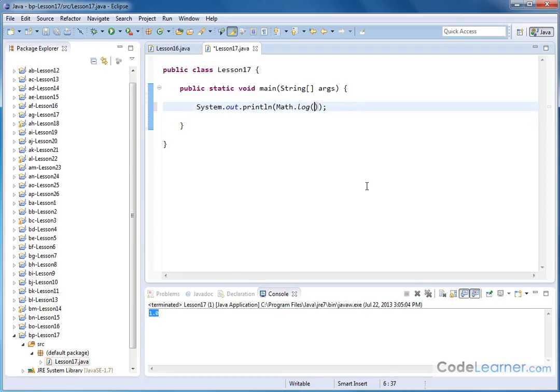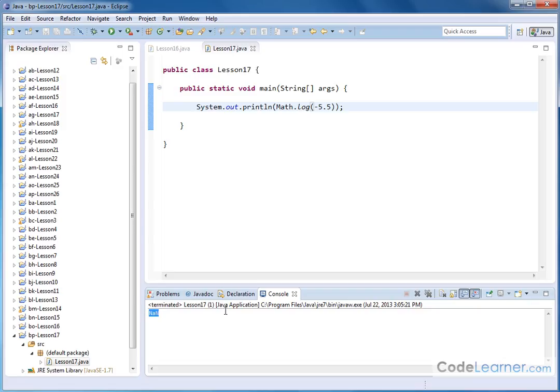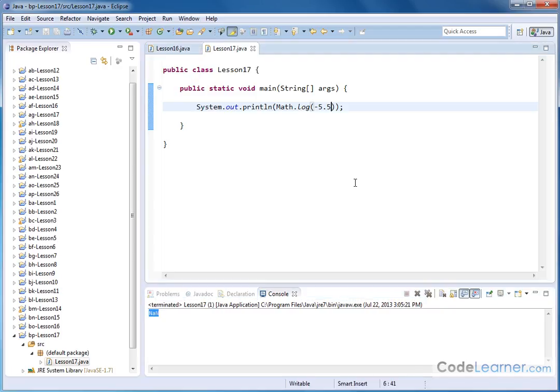Now if you do something crazy and try to put, let's say, negative 5.5 here, something like that, negative number, you're gonna get not a number, because the natural log, or logarithms in general, don't give you a real result when you try to pass negative numbers to them. So you're not going to get a complex or an imaginary result, it's just going to tell you not a number.